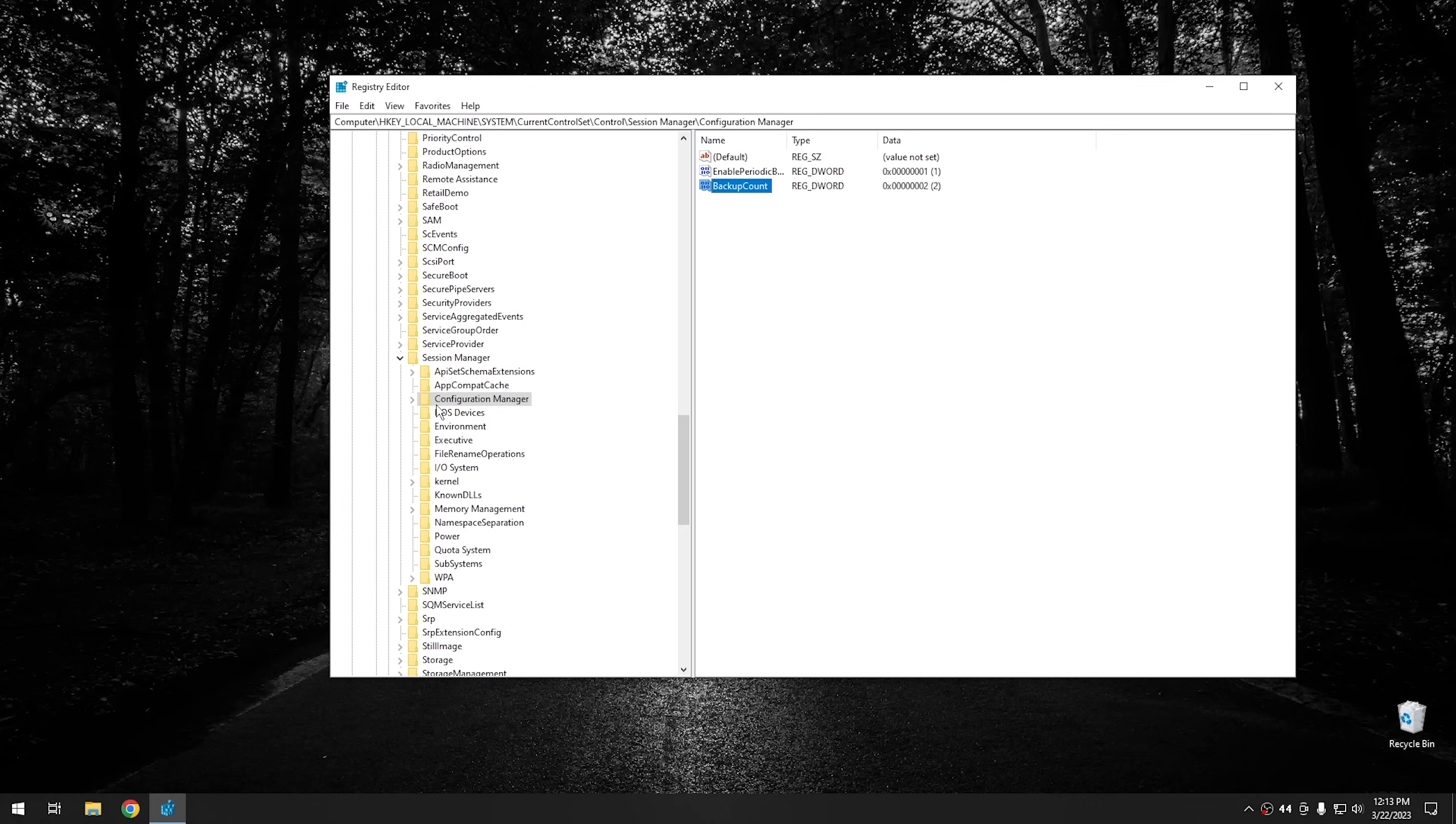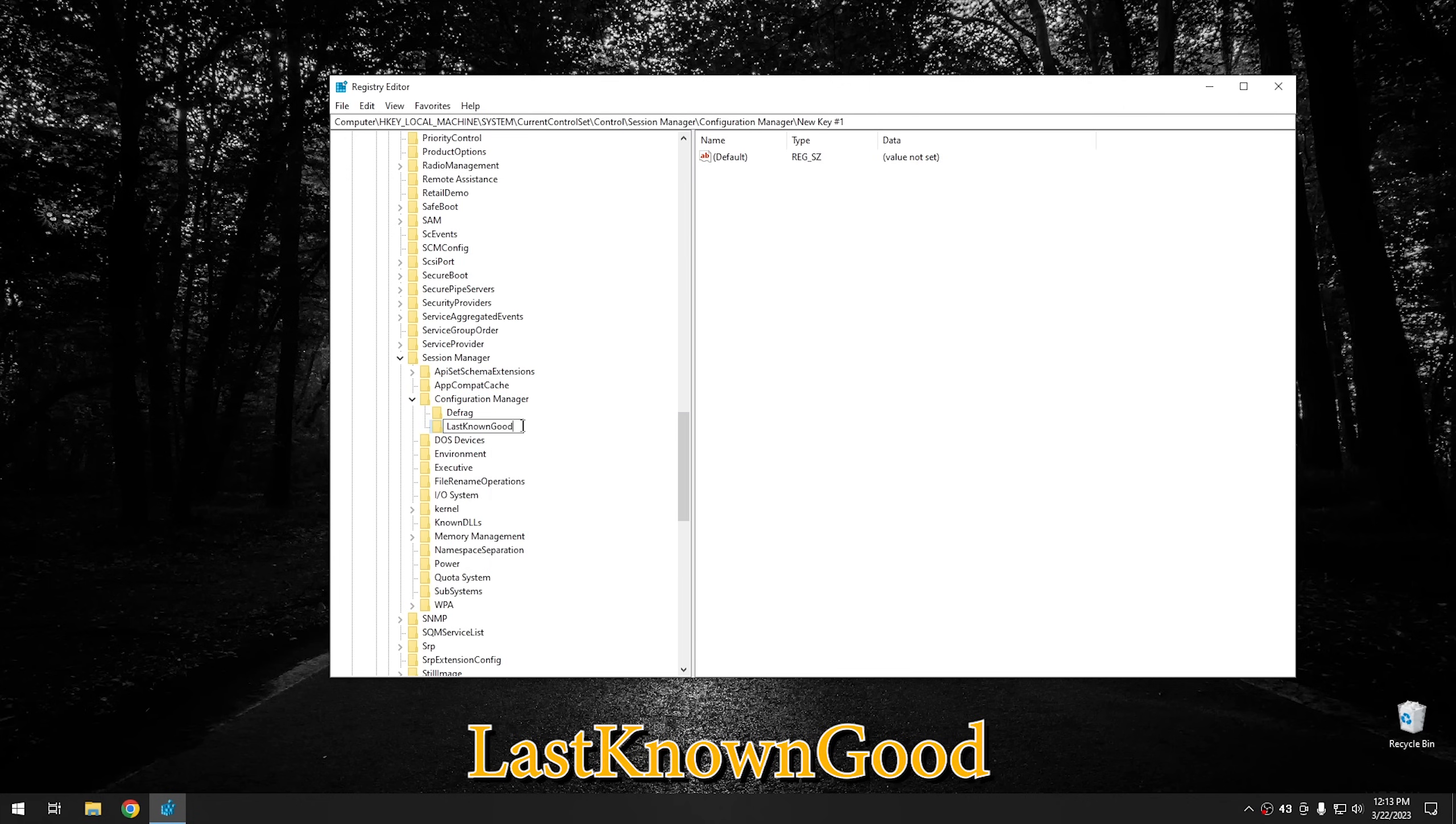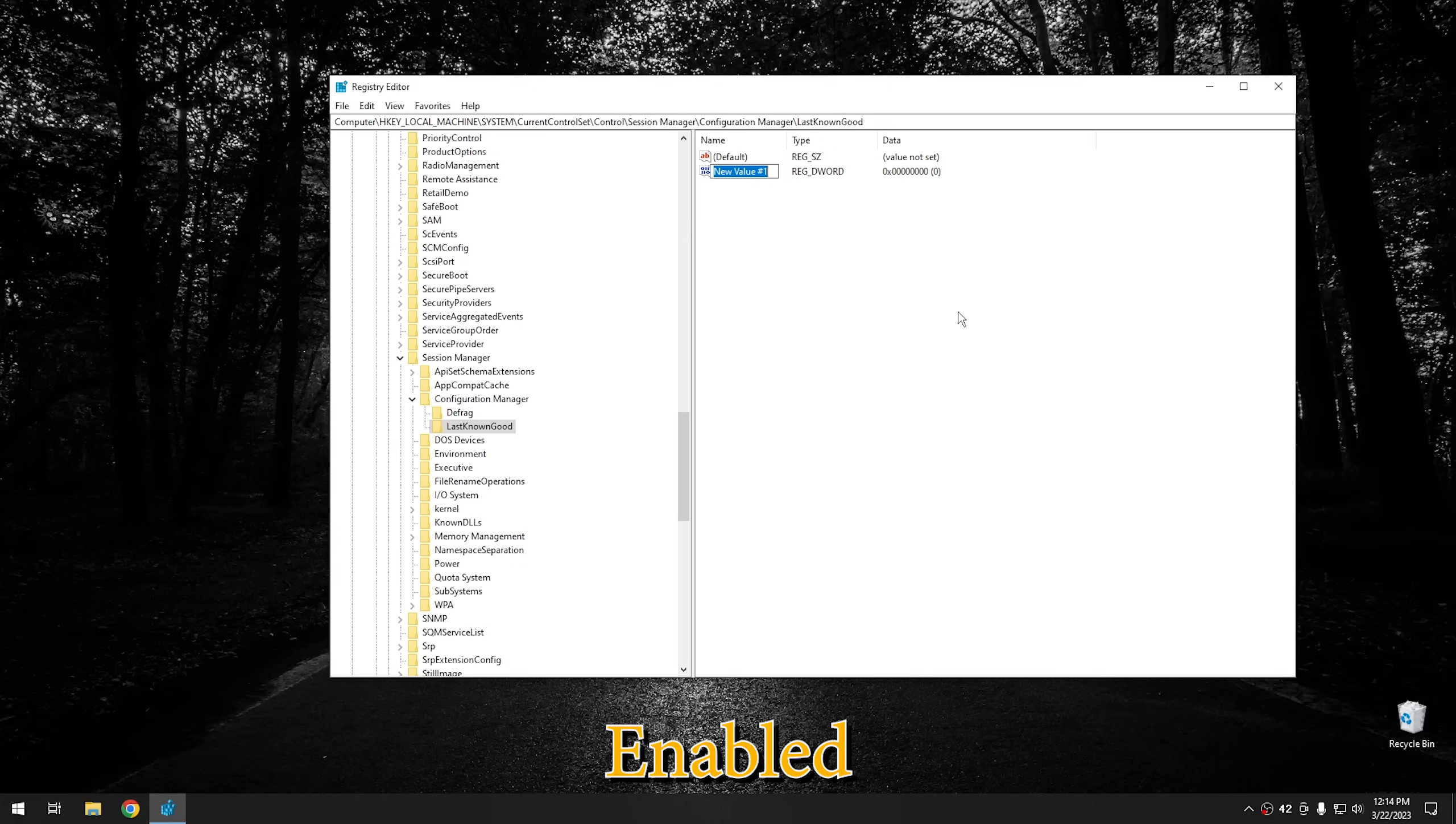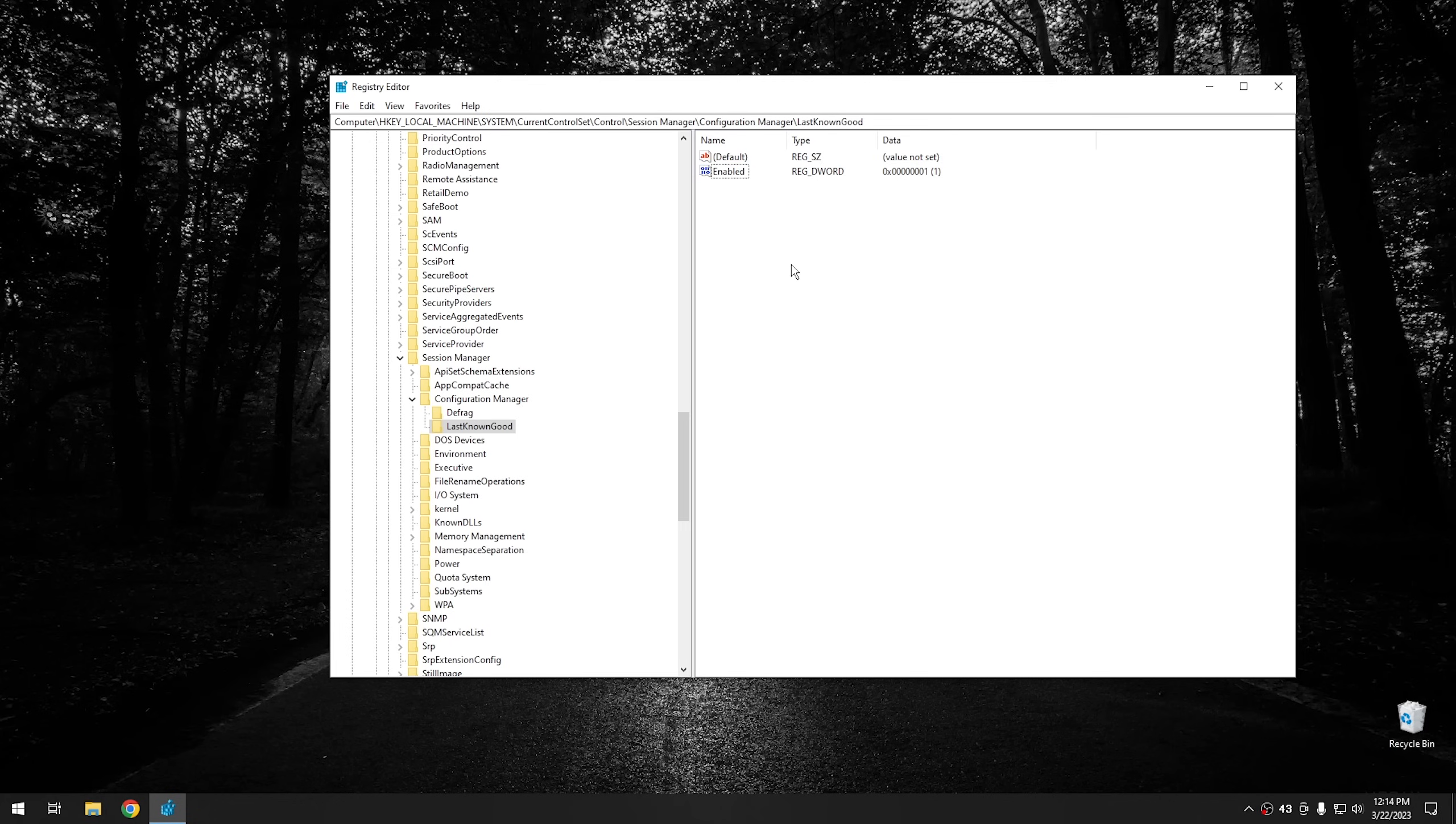And then the next thing we wanna do is go ahead and open up Configuration Manager right here. It's from the Configuration Manager key. We wanna right-click on that, and you wanna hit New Key. And then for the name of this key, you wanna name it Last Known Good. And the capitalization is important here, so make sure you capitalize each word with no spaces. And go ahead and hit Enter. And then from there, we wanna go ahead and right-click and create another D Word 32-bit value. And then the name of this value is going to be Enabled. And then from there, we're gonna go ahead and open up Enabled and change this one to 1.